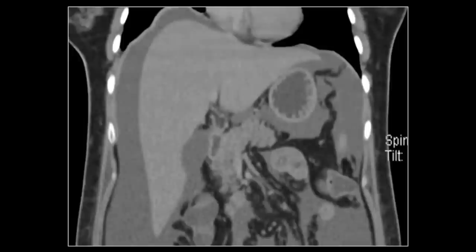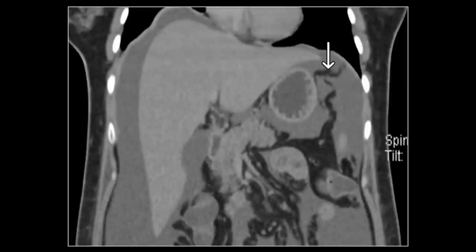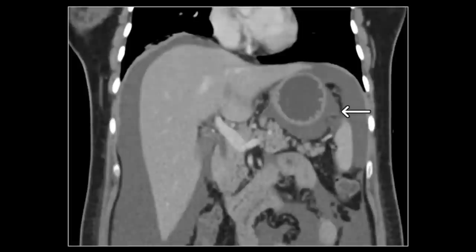In addition to the large peritoneal reflections that we have reviewed, multiple smaller suspensory ligaments are seen in the supramesocolic compartment. Of the more easily seen is the gastrophrenic ligament, which suspends the stomach from the left dome of the diaphragm. Another ligament in relation to the stomach is the gastrosplenic ligament. It connects the greater curvature and the splenic hilum. This ligament contains the left gastroepiploic and short gastric vessels.